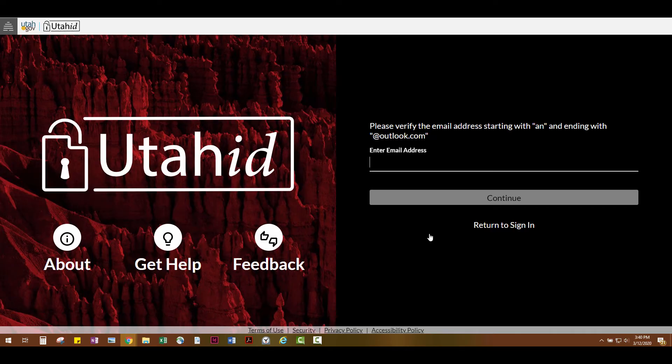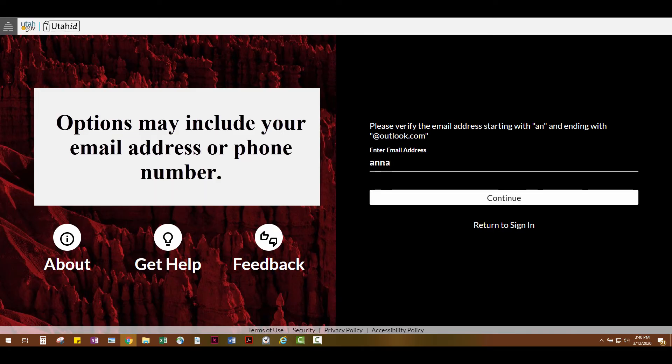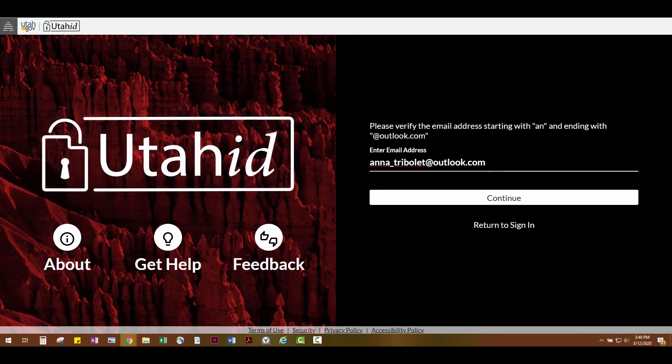Depending on what contact information you set up in your UtahID account, you may have a few options for where or how you'd like to receive a security code in order to proceed with resetting your password. After selecting one of the contact methods, you'll be directed to confirm the contact information. Confirm that information and click Continue.